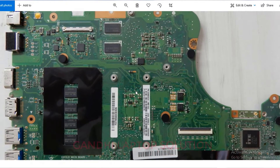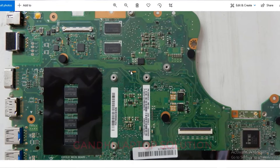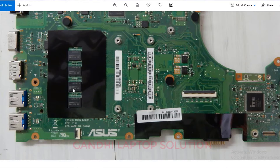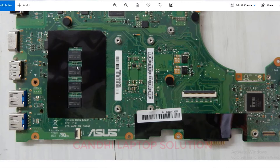When the onboard RAM on the motherboard becomes faulty and there is an external RAM slot on the motherboard, you can add another RAM — but we need to disable the onboard RAM first. Because if onboard RAM is faulty, the board will not display anything even if you add another RAM.